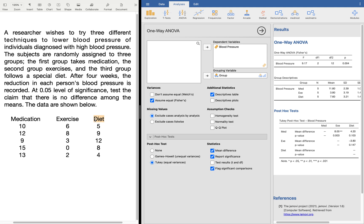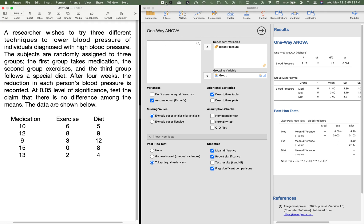That's how we do our analysis of variance using Jamovi. Hopefully this helps you understand how to use Jamovi and software applications in statistics. Thank you very much for watching. I hope this helped — please like and subscribe. Thank you.